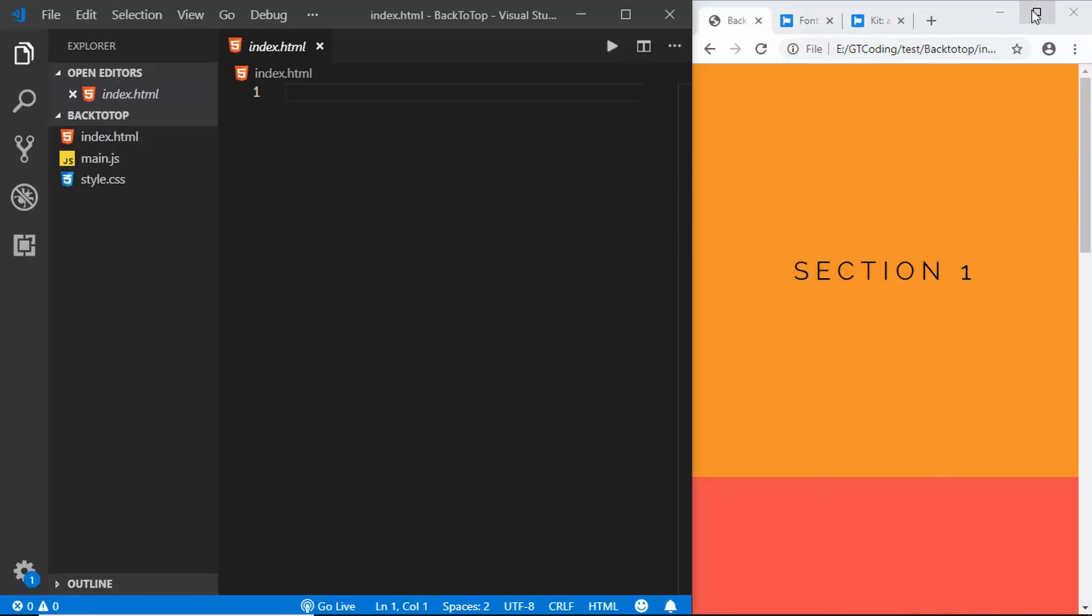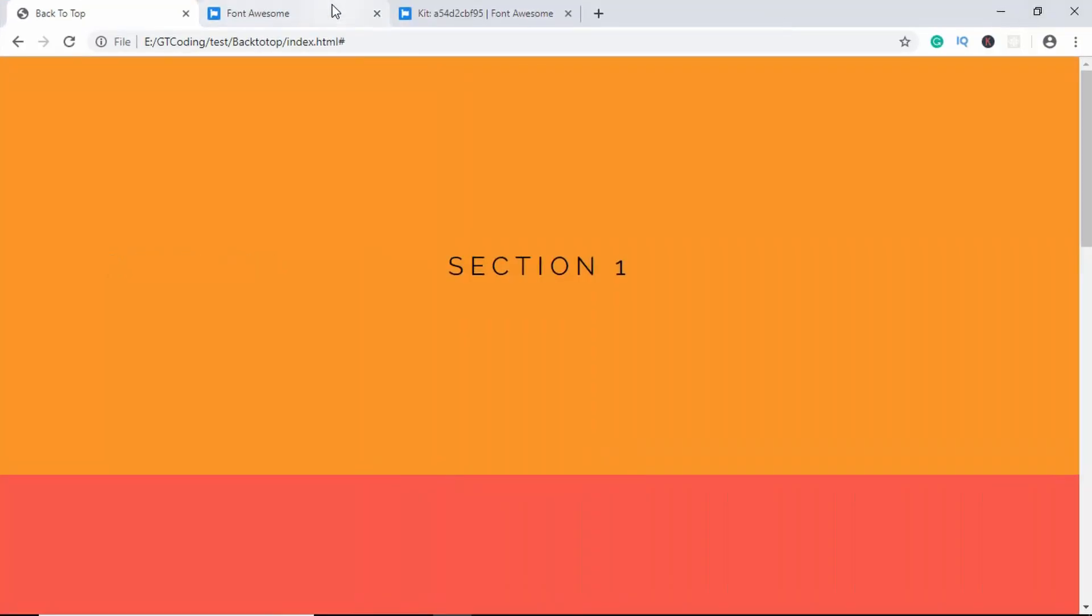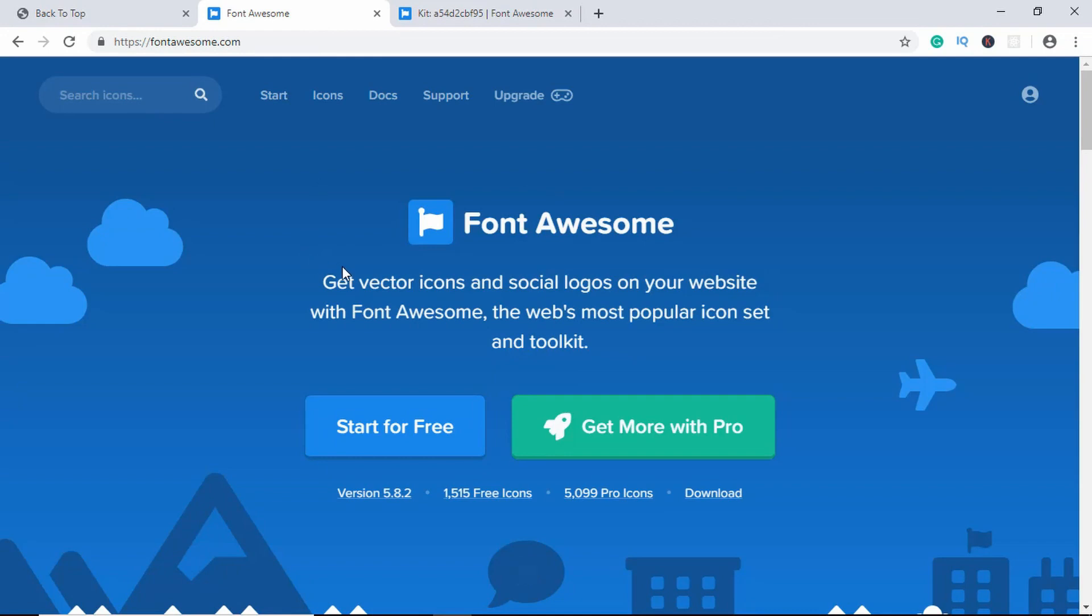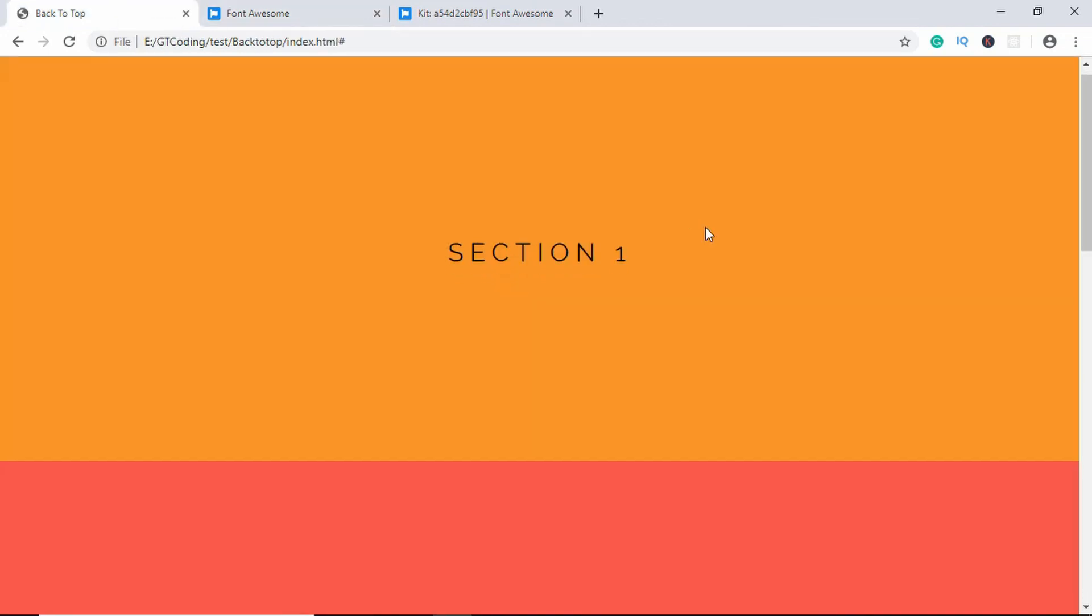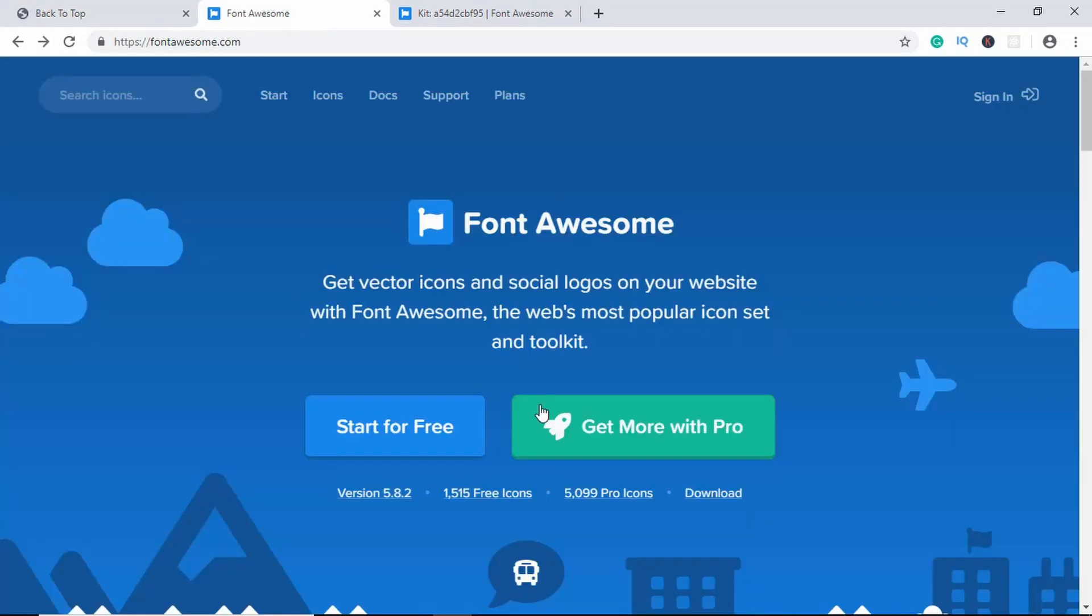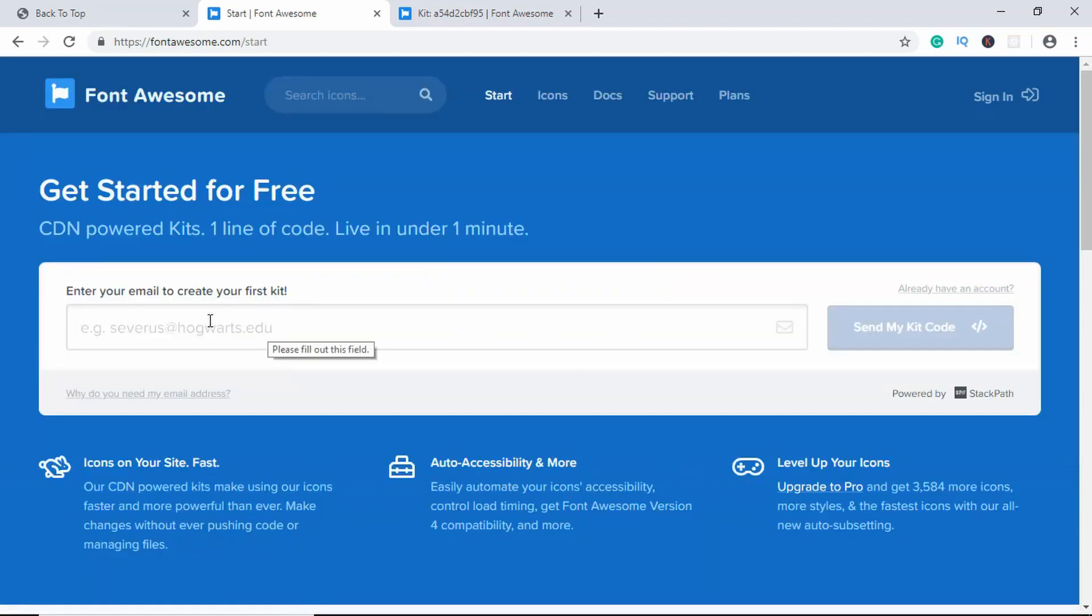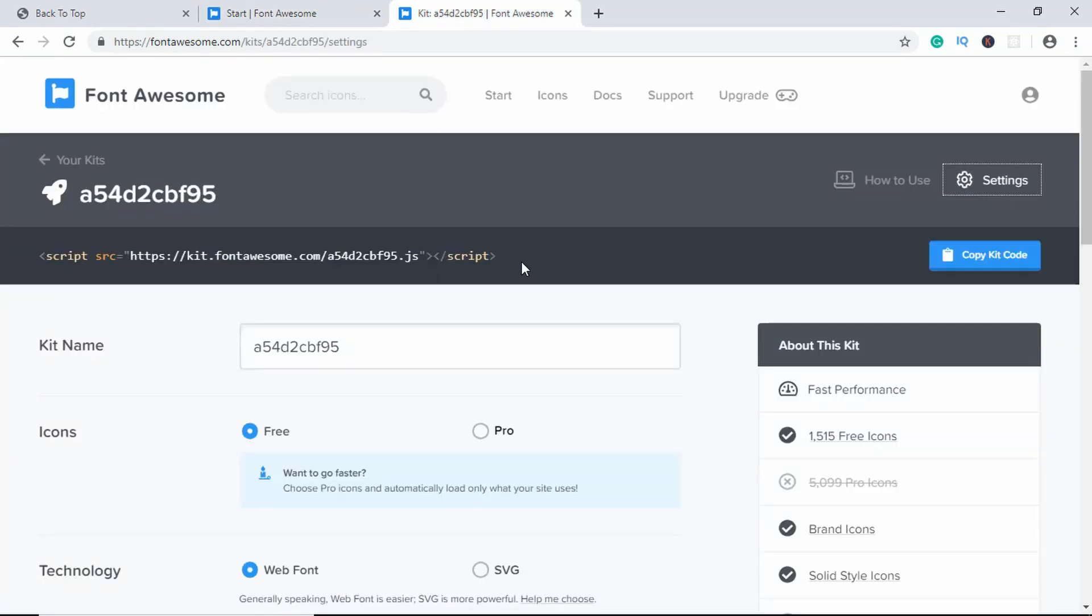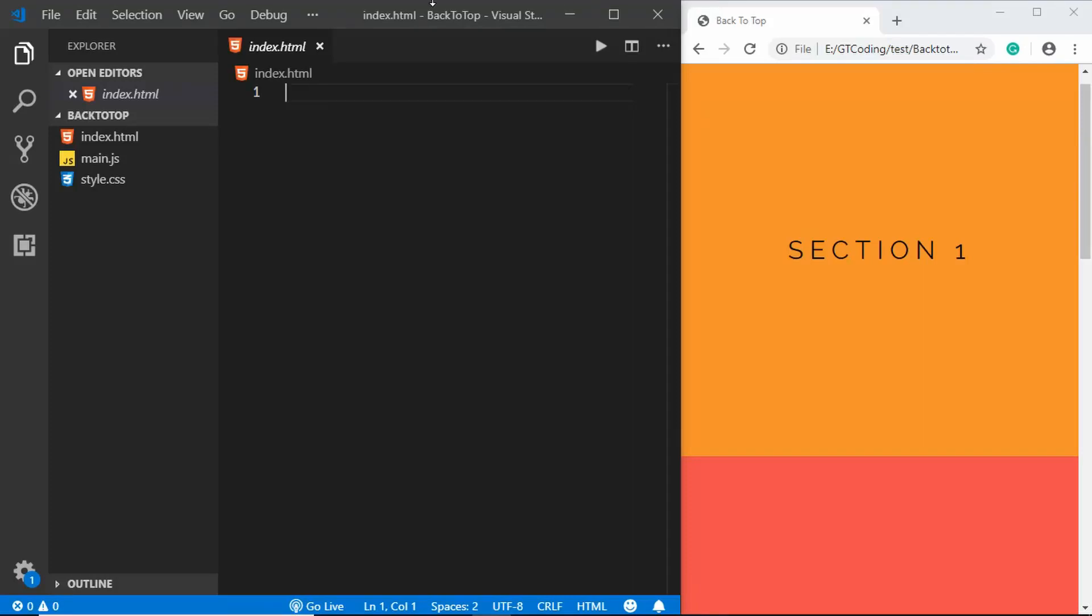First of all, let's go to fontawesome.com and we'll be using this icon from Fontawesome. On the Fontawesome website, just click on start for free and type in your email ID and click on send my kit code. You'll get this code over here, so just copy this.